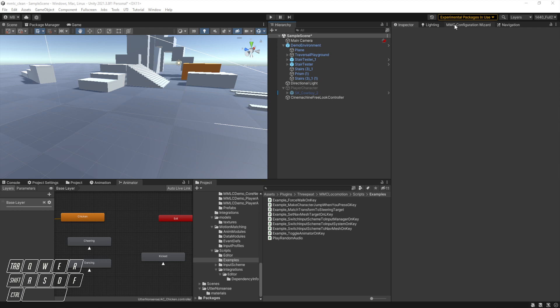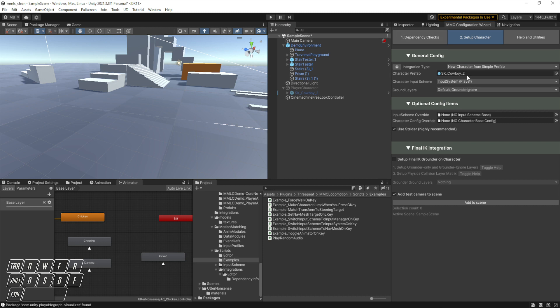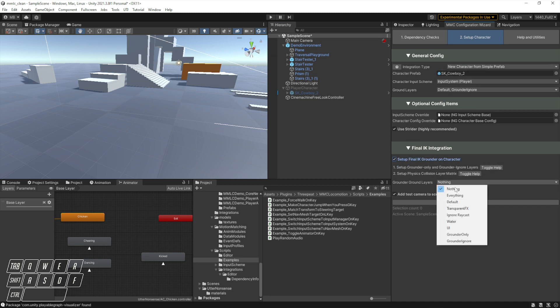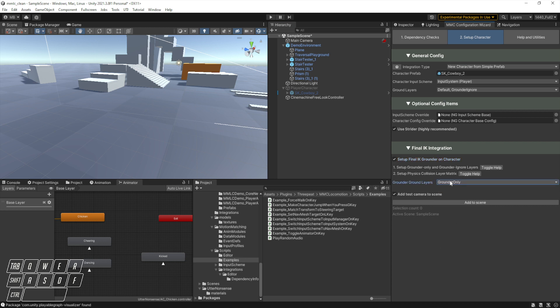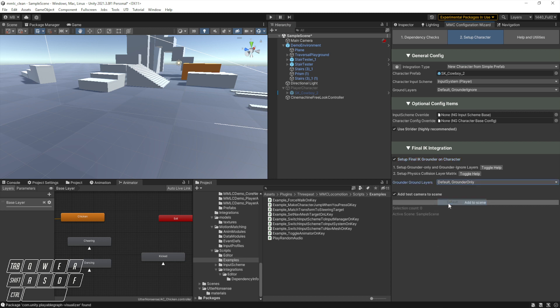We'll go to the configuration wizard. I'm just going to use the cowboy like I always do, I'll set up Final IK just because I always do, and I'll add a test camera to the scene.